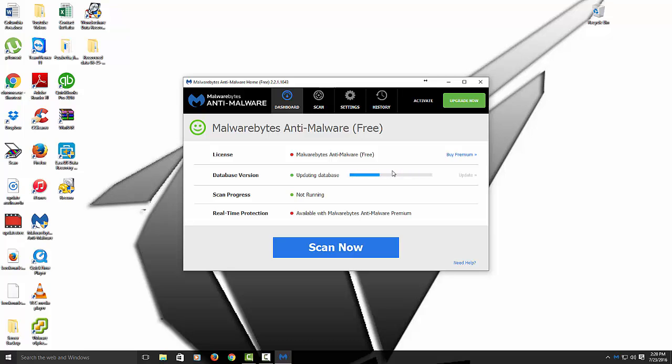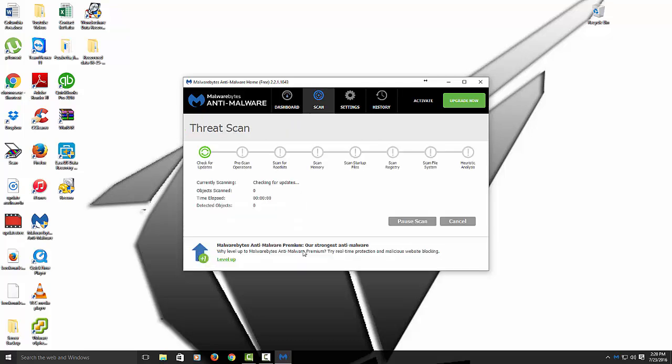It's going to say July 23rd, but it will say yours whenever you did yours. So now it's going to actually do the update. And after it's done, it gives you the date, which is right here, which is good. So now we're going to start to scan now. I'm going to pause the video and I'll be back once this is completed.